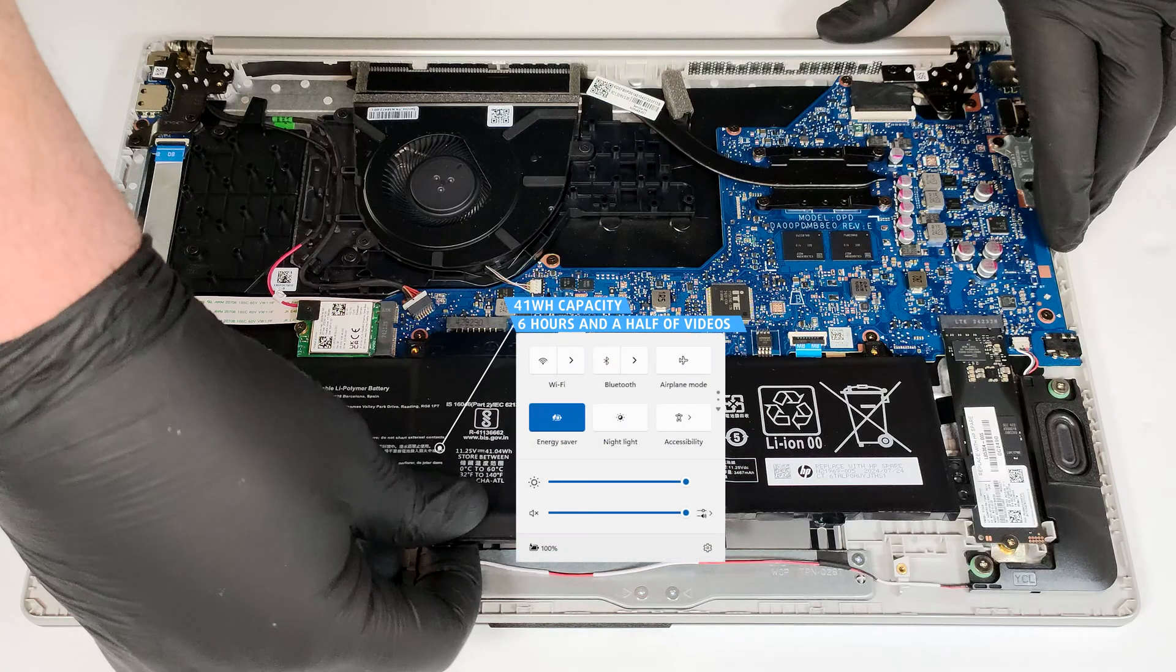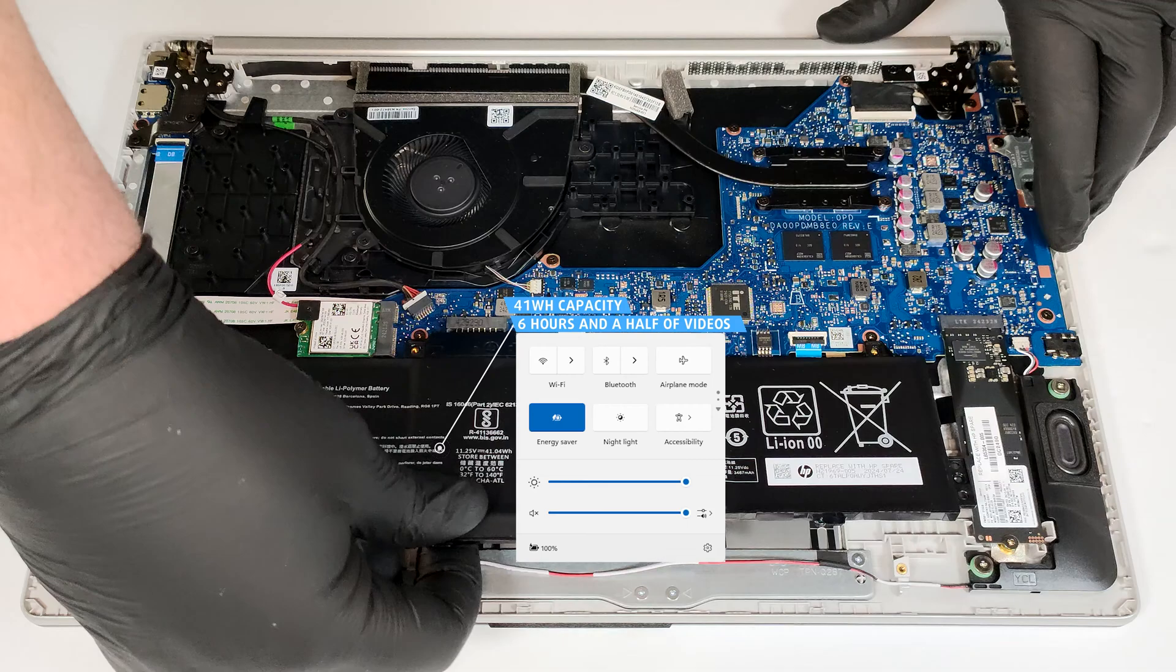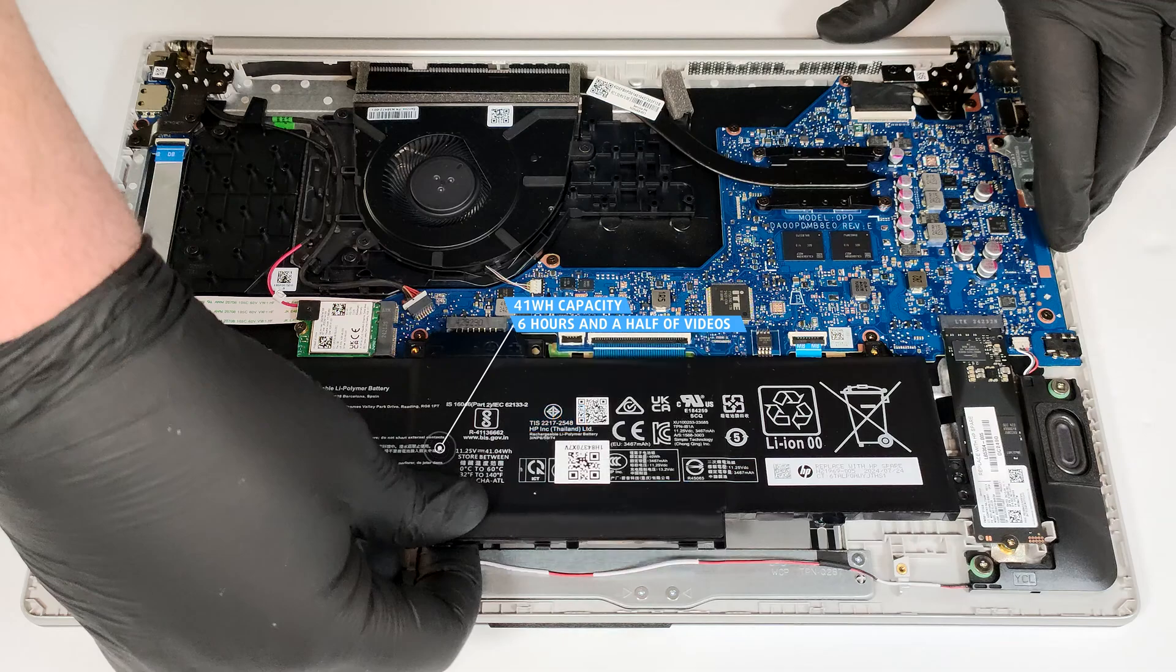Our test was conducted with the Energy Saver preset activated in the Windows Power and Battery menu.